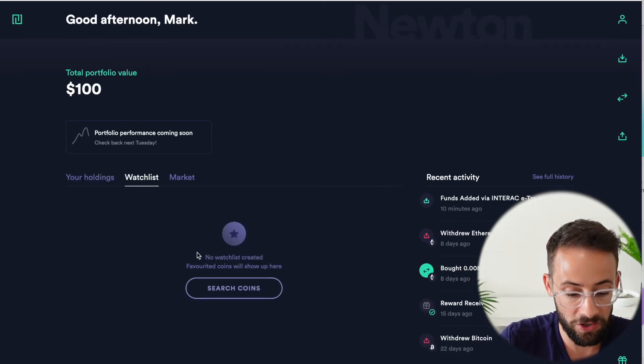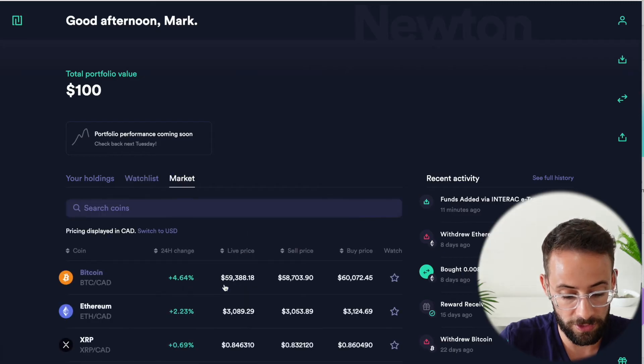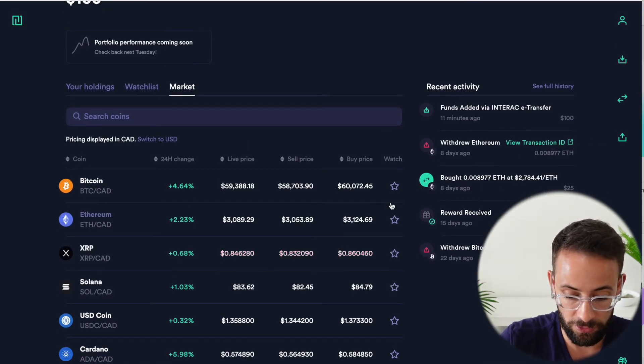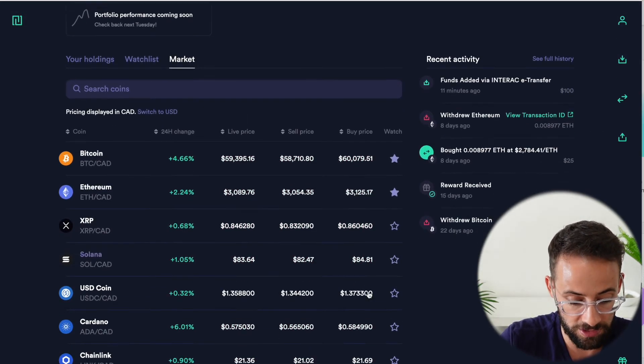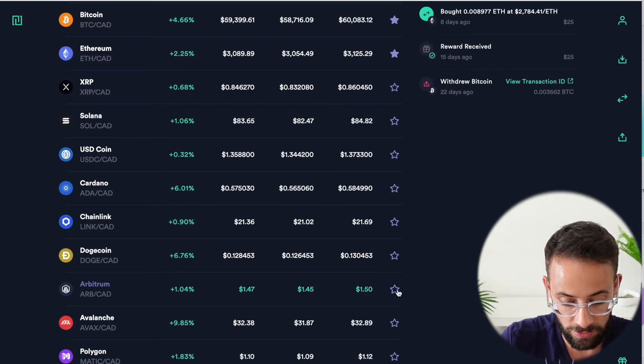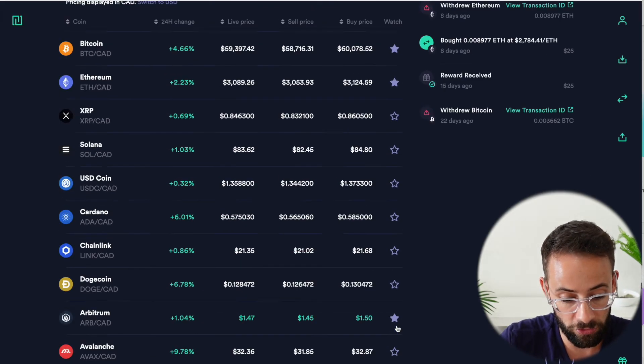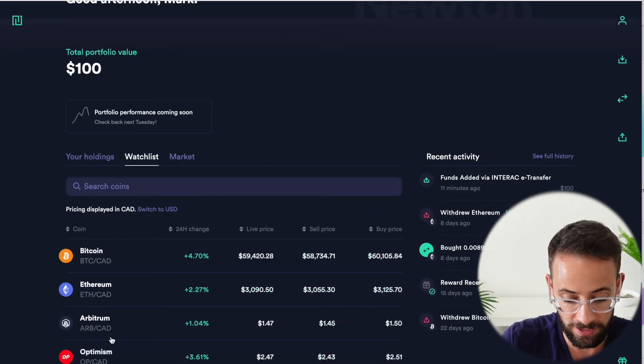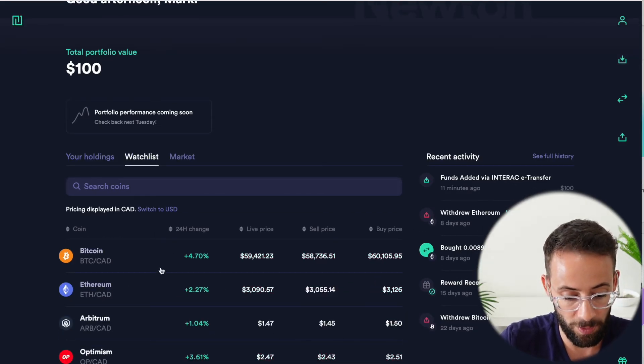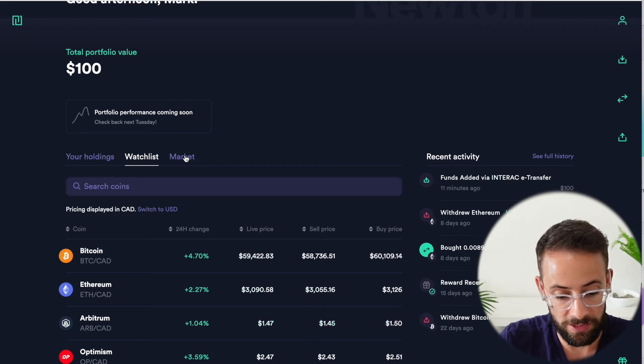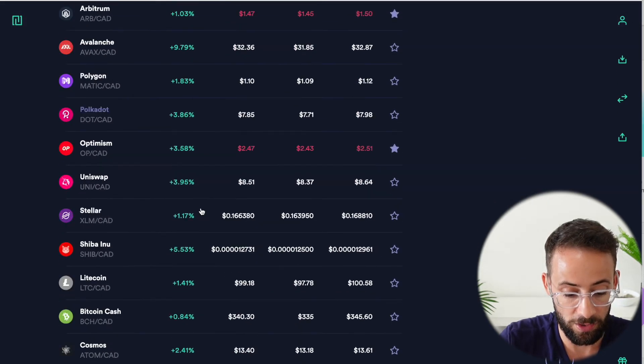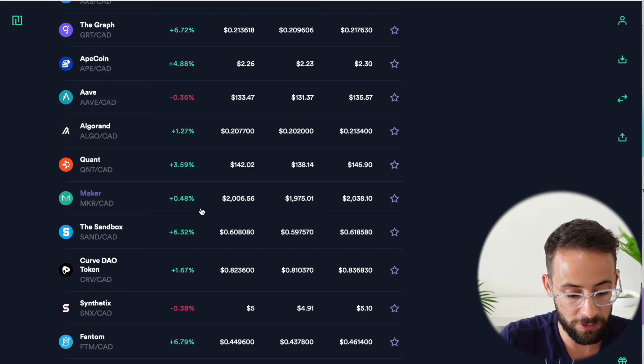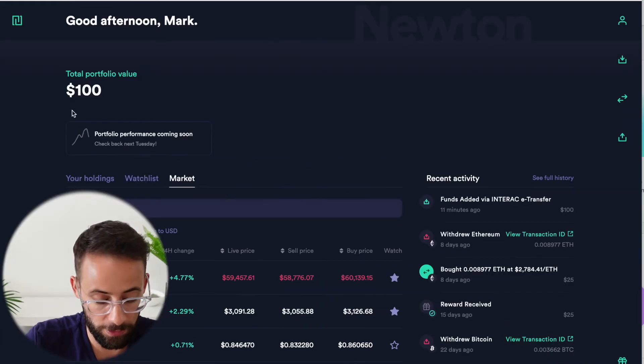Now there's a watch list feature where you can search for different cryptocurrencies. And if you're interested in keeping tabs on specific cryptocurrencies, well, you can do that by just hitting on the star button and then they will show up on your watch list. So go back over here and you can see I've got all these cryptocurrencies on my watch list now. And then of course, there is the market tab where you can simply track all of the different cryptocurrencies that are available for sale on Newton.